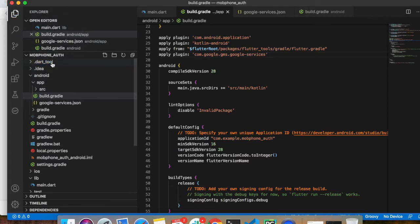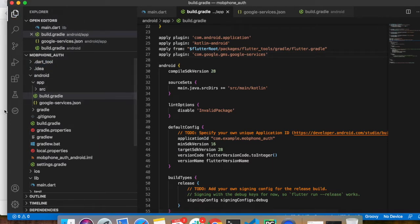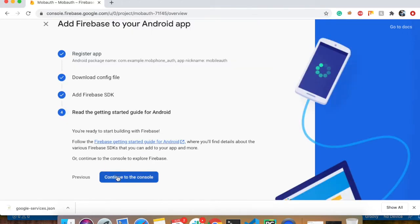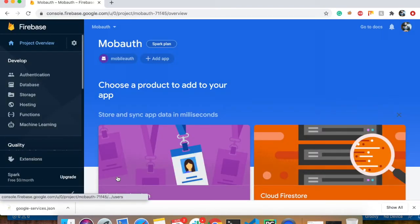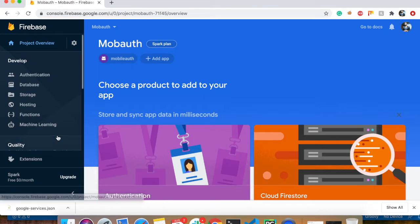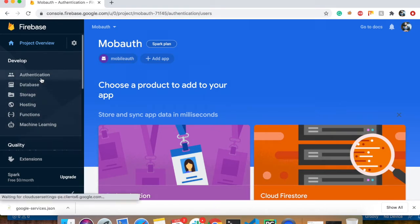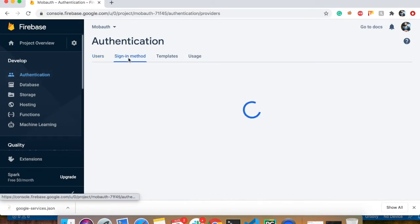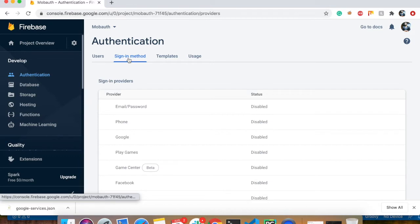Click save all — it will save all your dependencies to your Flutter project. Click next and your project is ready and configured into your Flutter app. Now go to the Authentication part and here is your sign-in method. In this video we are going to talk about authentication, so click on the phone icon and the edit option.